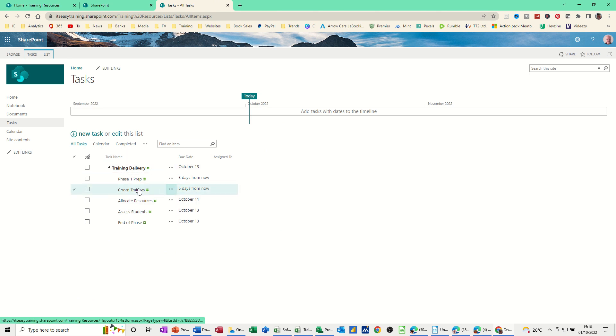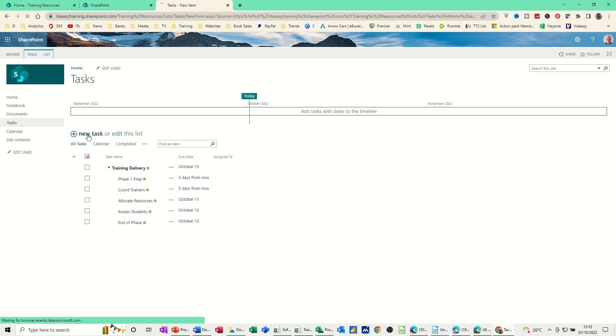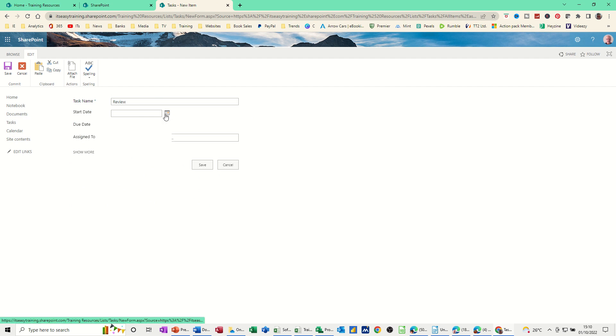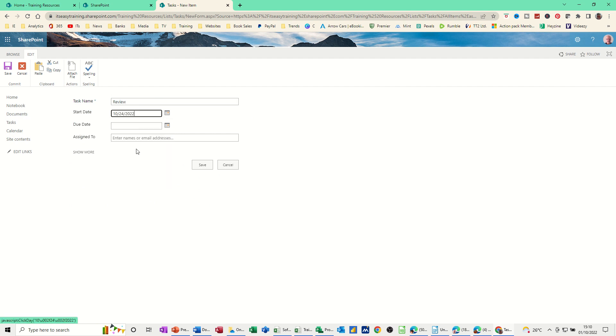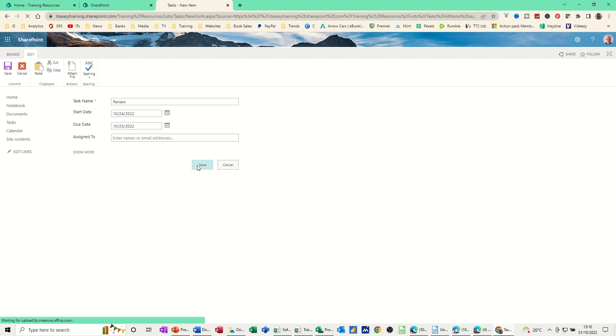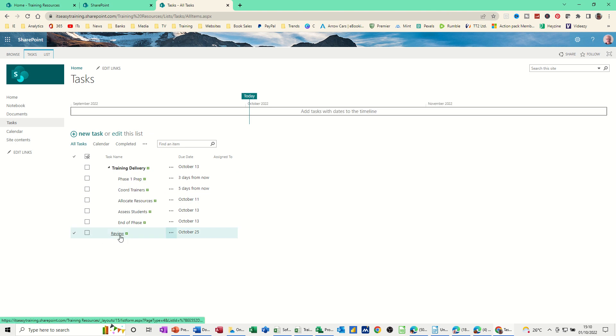Now in this view or in Project I can add a new task. So if I click on New Task Online first off and just call this Review and give it a start date of the 24th and a finish date of the 25th say and save it. That will sit down the bottom here.